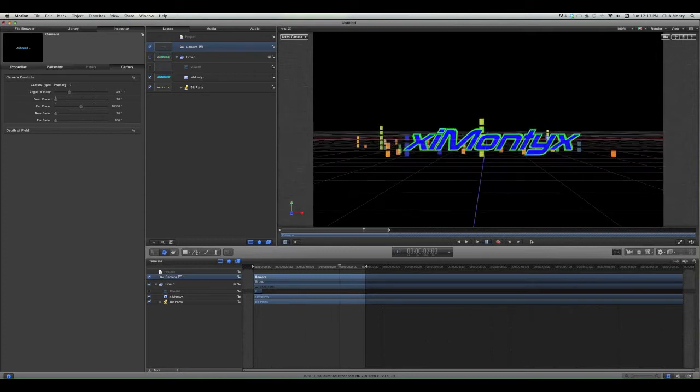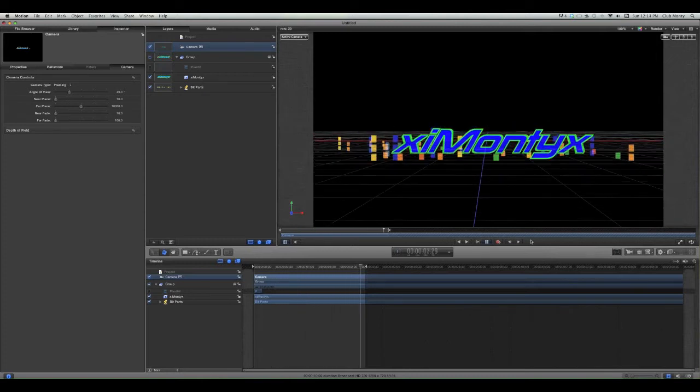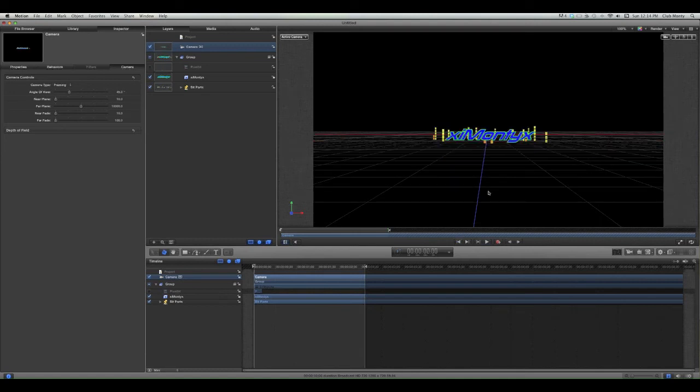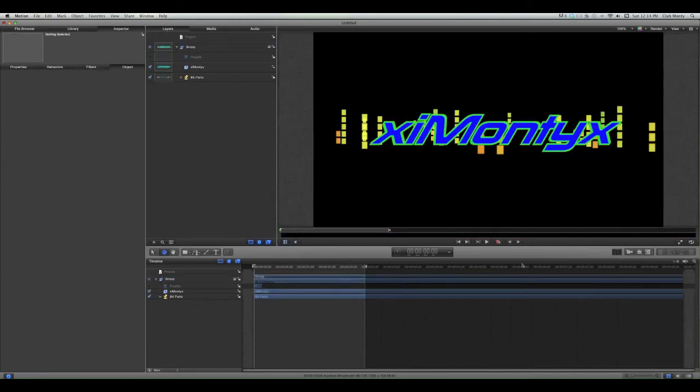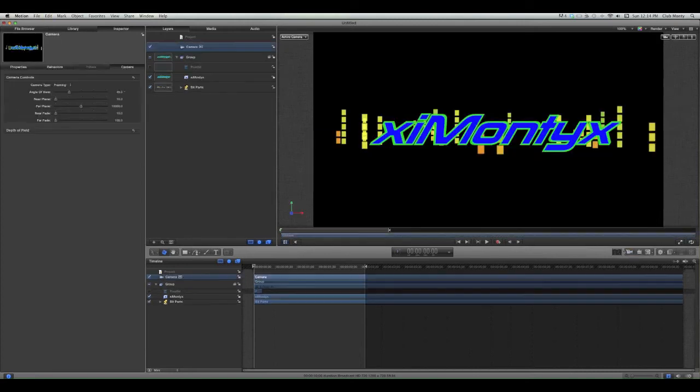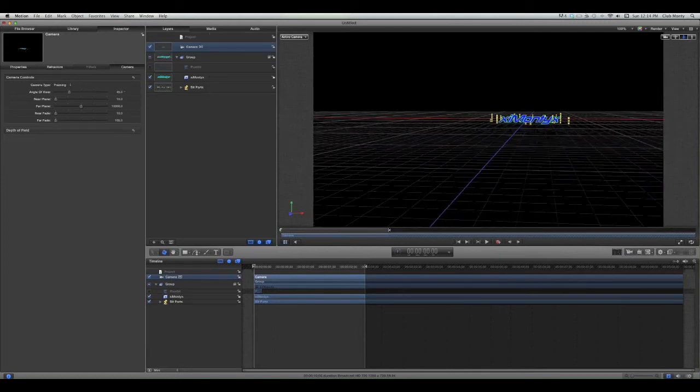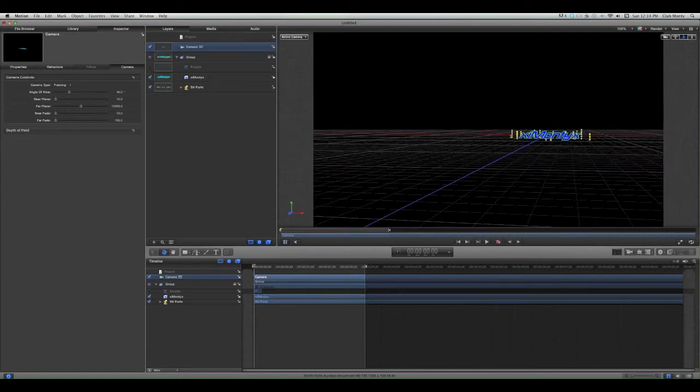So that's just a really quick intro you can make. Yeah, I can show you a more advanced type one. Well, it's not advanced really, but like the one I made in my eyeball one.